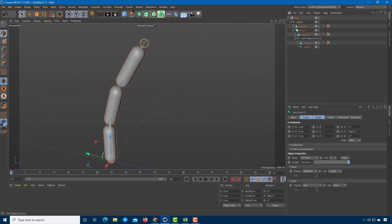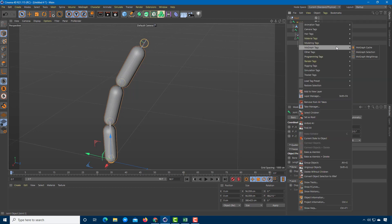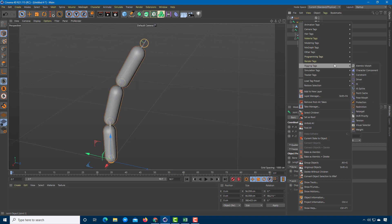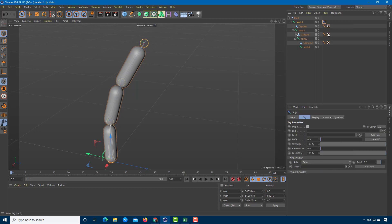To add Inverse Kinematics, go to Joint 1, right-click, and find Rigging Tags. Click on IK. Now I need to define the end joint — I'll drag the final joint into the End field.